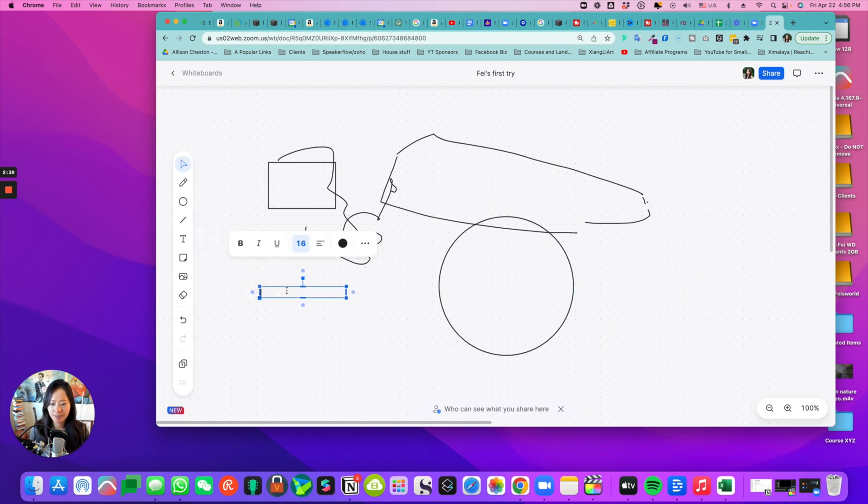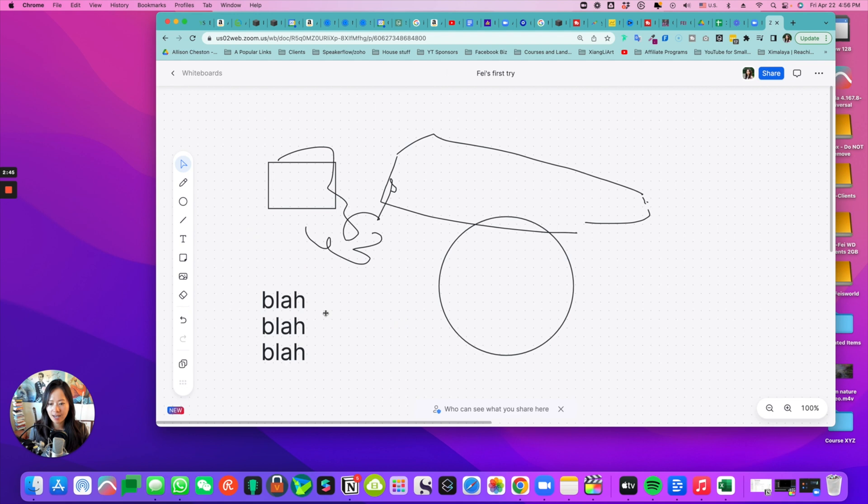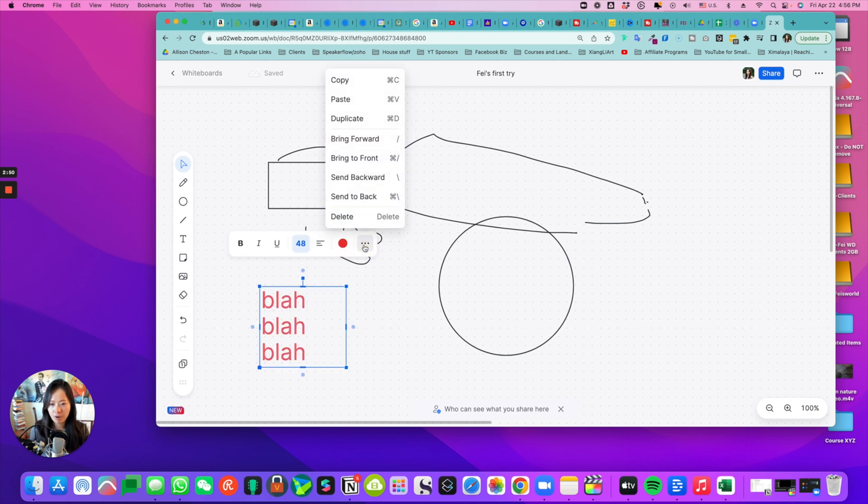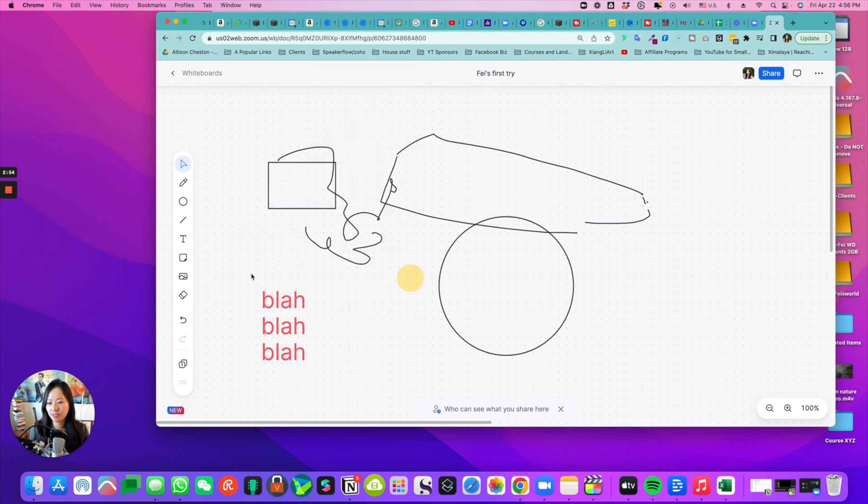And here is the text. I can change the text size. I can change the color of the text. There are some colors to choose from. You can bring different elements forward, backward. Here's the sticky note.